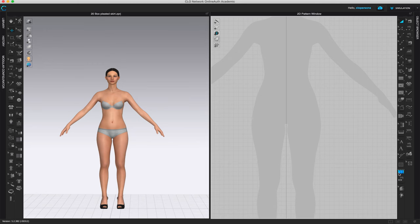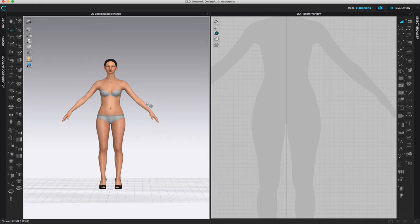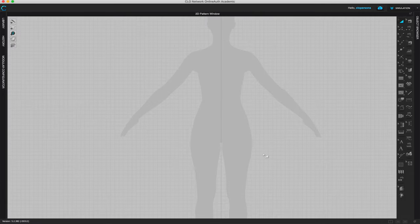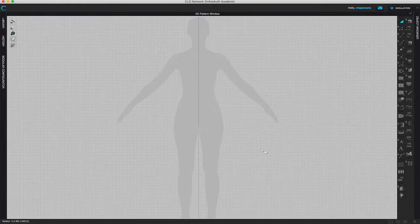In this video I will show you how to work with the pleats fold tool and the pleats sewing tool. Let's start with an empty screen — we just need an avatar and we're going to make a pleated skirt for this avatar. Let's go first to the 2D window and start by creating our own pattern pieces.